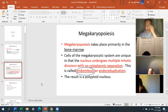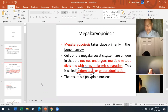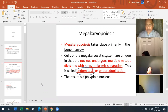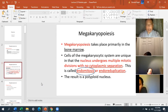Megakaryopoiesis takes place in the bone marrow — platelets are made there, just like red blood cells and white blood cells. Unless you have extramedullary hematopoiesis, megakaryopoiesis only takes place in the bone marrow. The cells of the megakaryocytic system are unique in that the nucleus undergoes mitotic divisions within one cytoplasm — this is called endomitosis. Make sure you know that term, because mitosis is happening but it's all within one cell. Also called endo-reduplication.